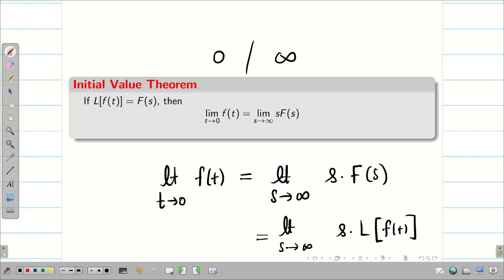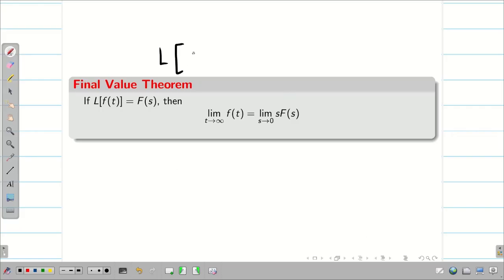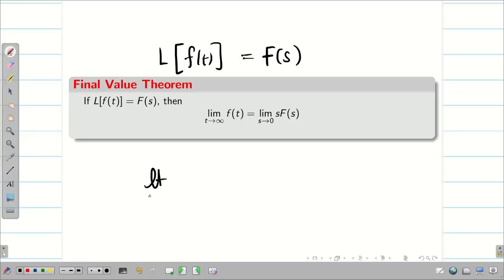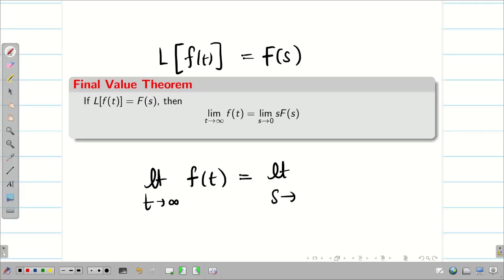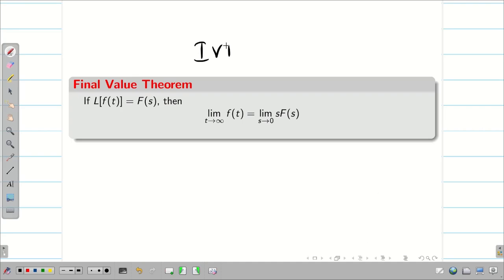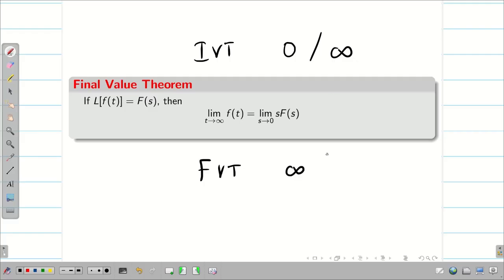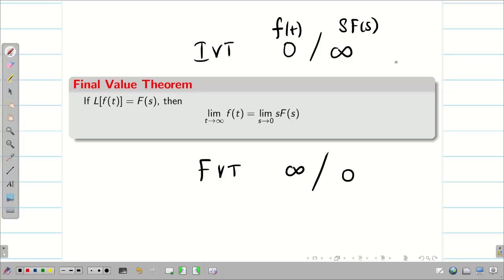Now you would have guessed what the Final Value Theorem is. If L{f(t)} = F(s), then limit as t tends to infinity of f(t) is equal to limit as s tends to zero of s·F(s). So IVT: left-hand side limit zero, right-hand side limit infinity. For FVT: left-hand side limit infinity, right-hand side limit zero. On the left we have f(t); on the right we have s·F(s) for both.